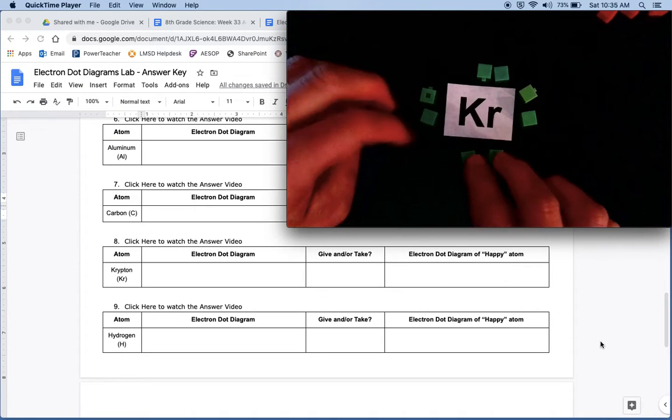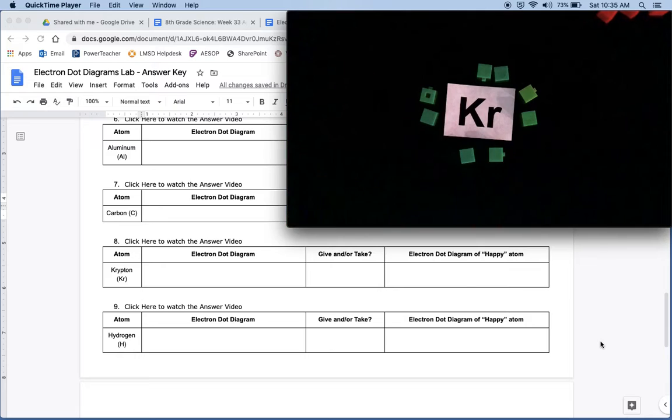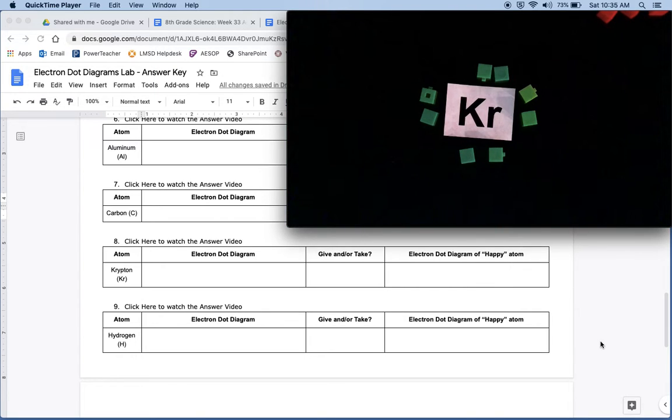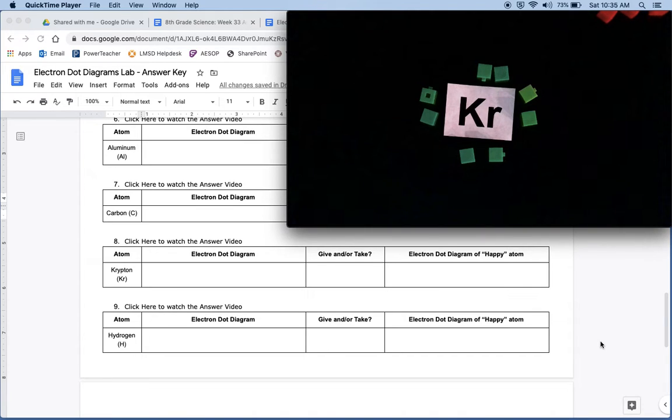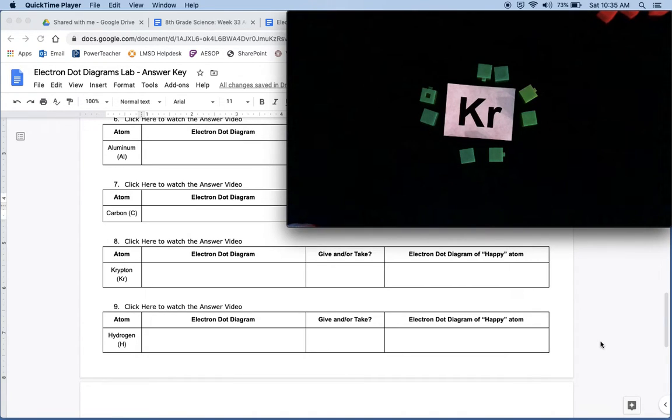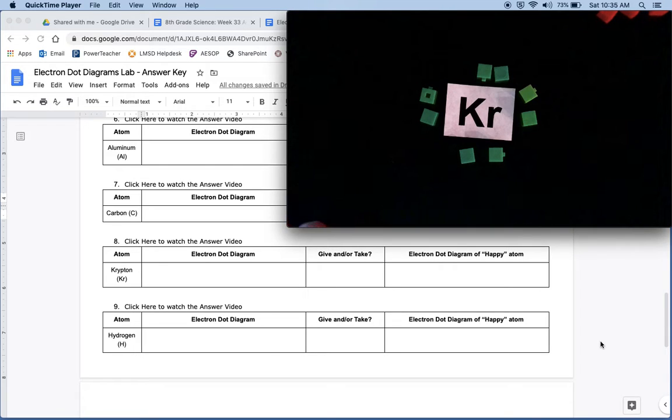So now we have to ask ourselves, is it going to be a giver or a taker? Now, hopefully some of you guys looked at it and said, well, isn't the magic number zero or eight? And doesn't it already have eight? The answer is yeah, it already has eight.